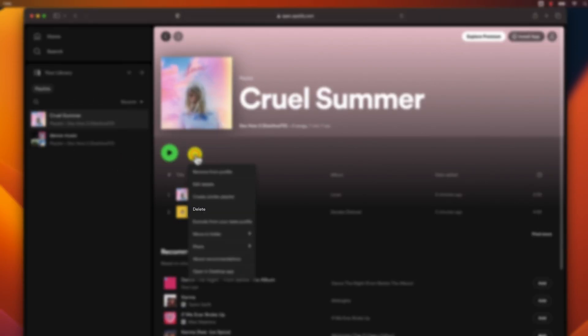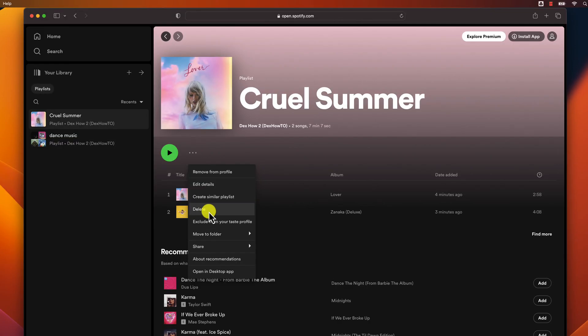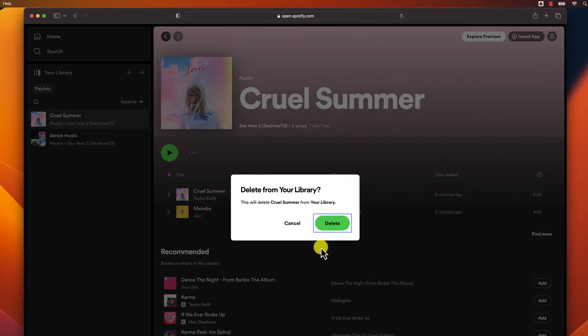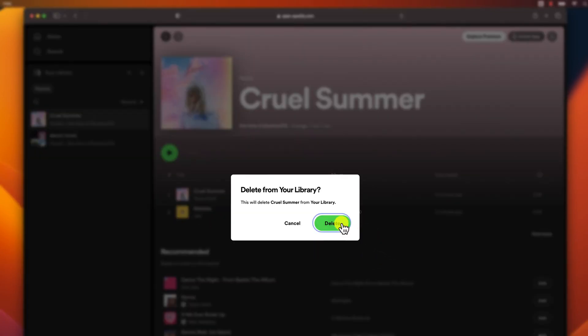Click on Delete Playlist. Click on Delete again to confirm.